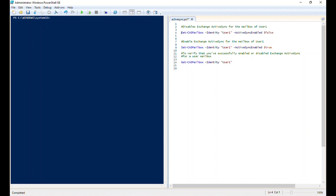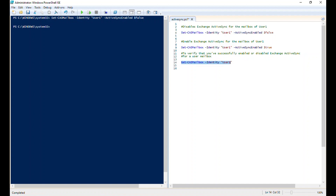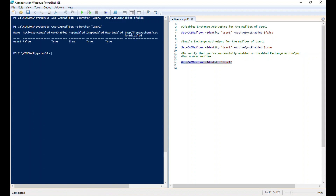The very first command is to disable the Active Sync protocol for this user. Select this command and hit F8 or click here. The command has been executed successfully. To know the status of the protocol for this user, execute the Get-CASMailbox command with this username. Now we can see the ActiveSyncEnabled protocol value is false, which means Active Sync protocol is disabled for this user.